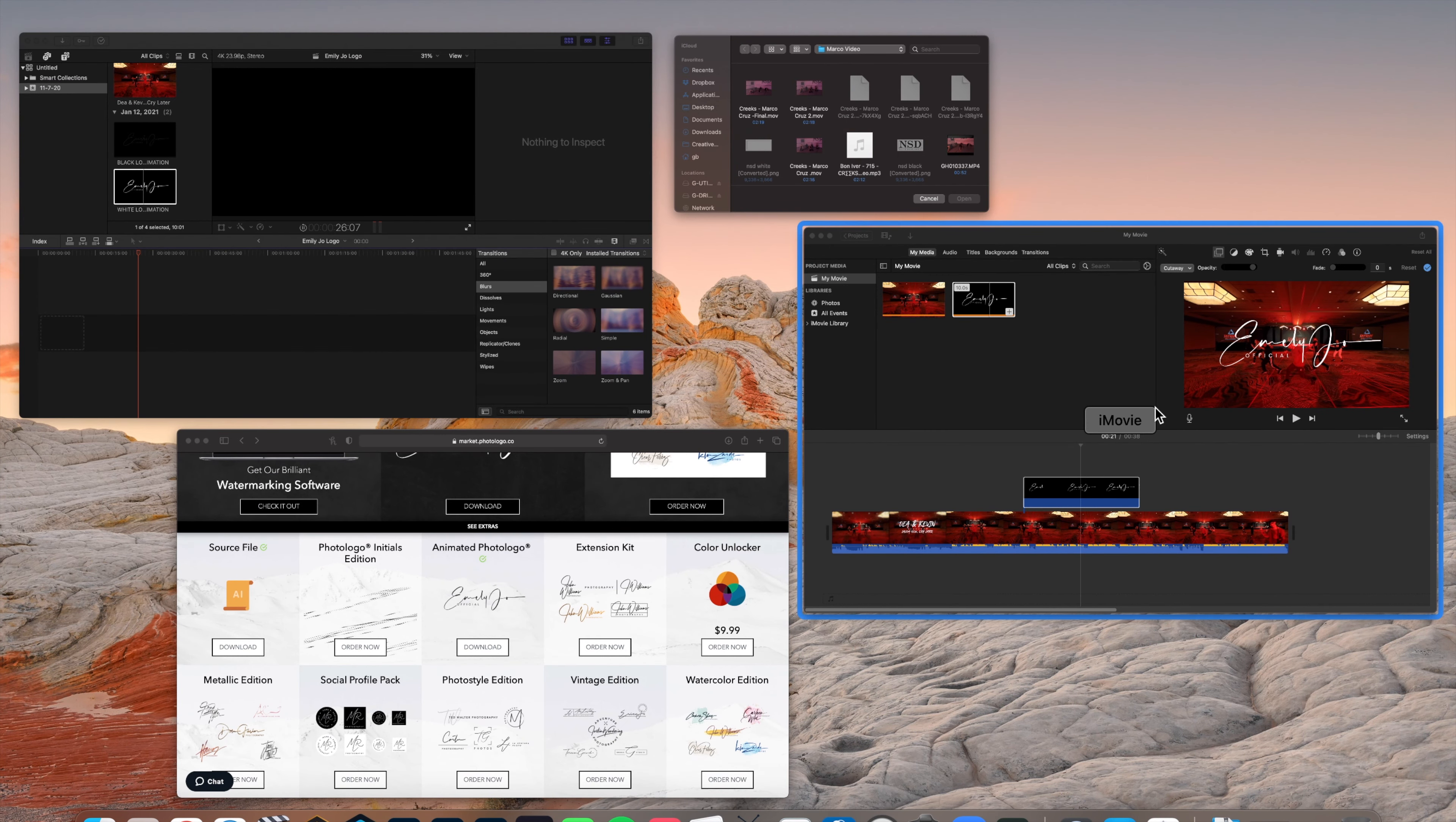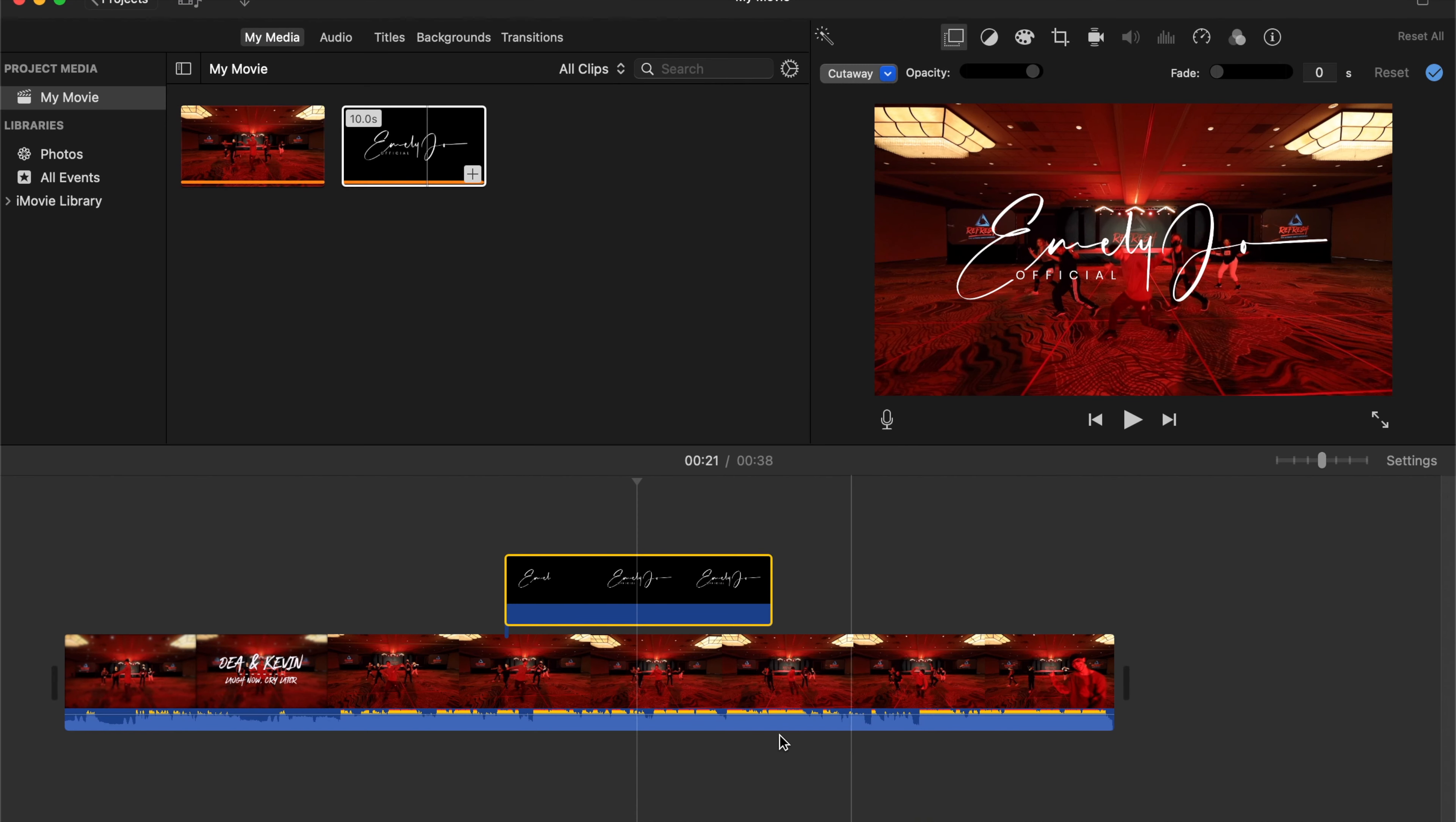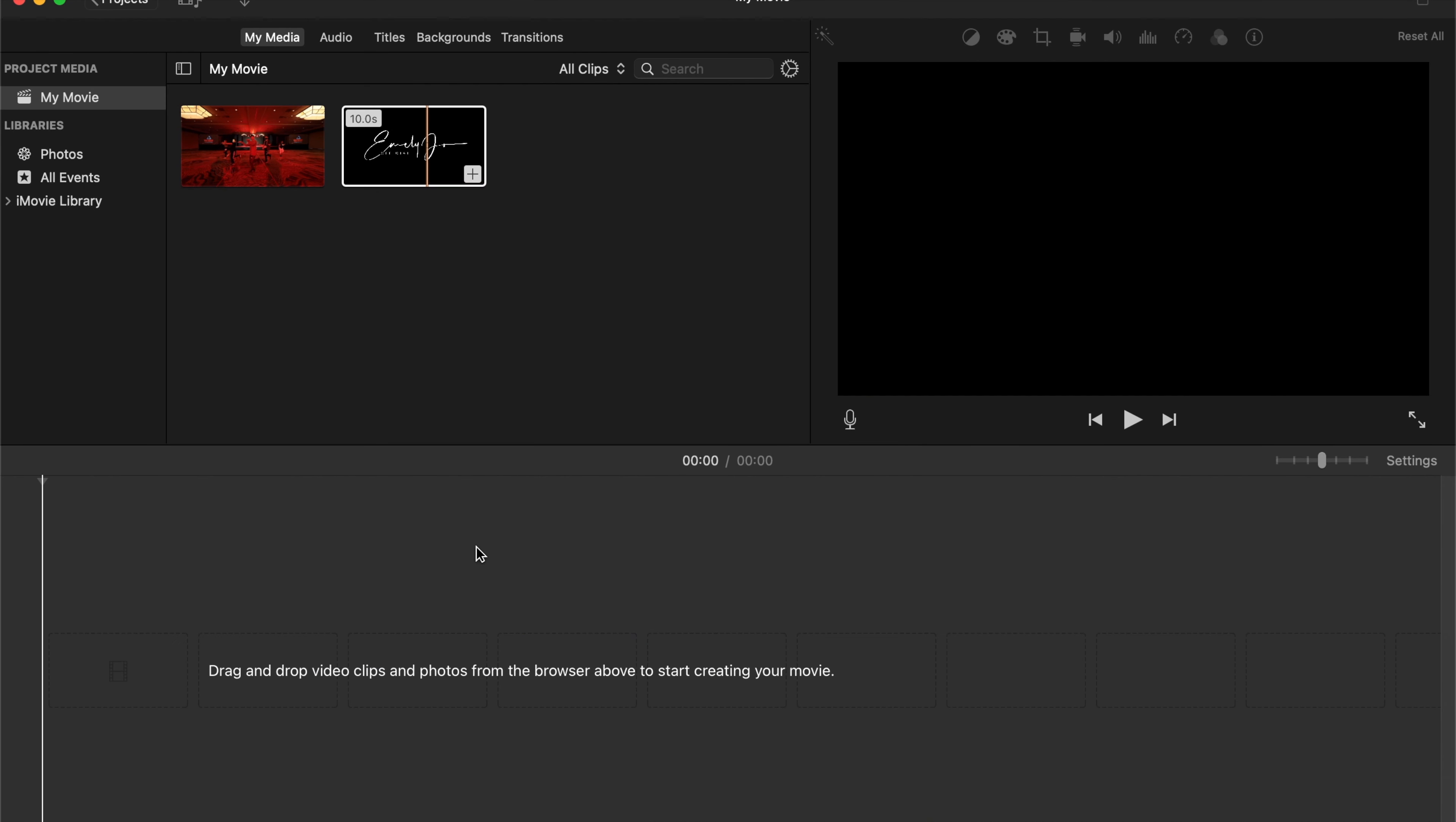Once you have these organized, we're going to open our video editor. As you can see, I've already had some clips preselected and imported, but you would import your files.